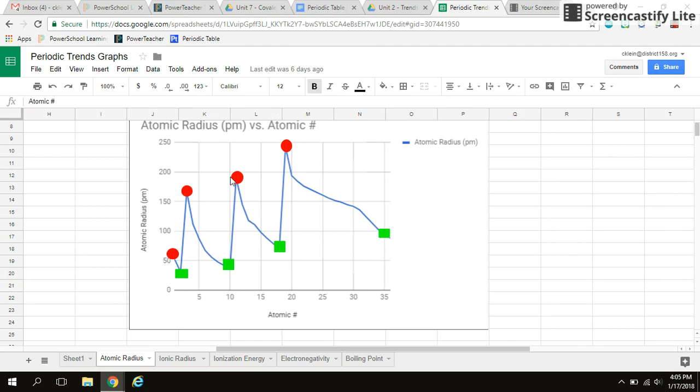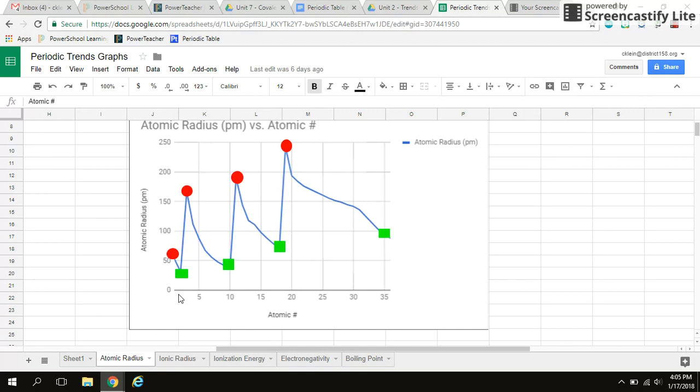So first we'll start with atomic radius. This graph we're measuring, if you look at the title, atomic radius versus the atomic number. So essentially what we're looking at is atomic radius on the y-axis and the atomic number is on the x-axis. So each one of these data points represents an element. So you should be able to, looking at five for instance, five is boron on the periodic table, we'd be able to move up and just see that the atomic radius falls somewhere in the 90 range.